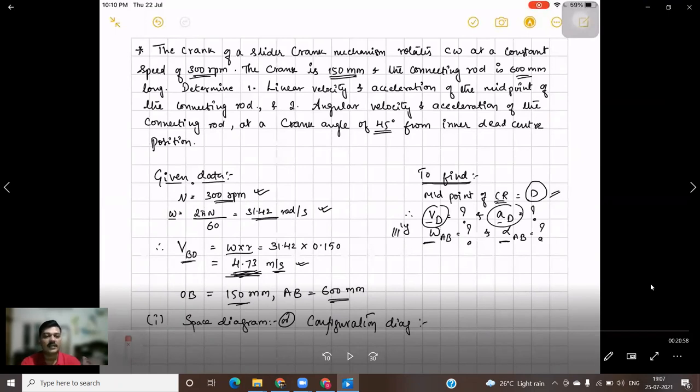Second, we need to find out the angular velocity and acceleration of the connecting rod at a crank angle of 45 degrees from the inner dead center position.